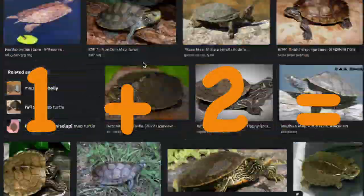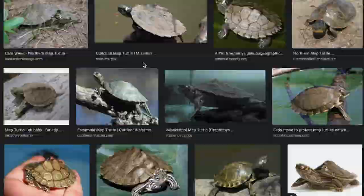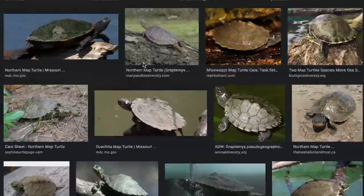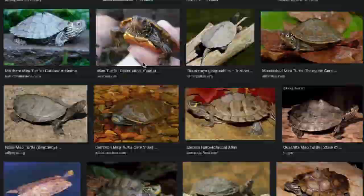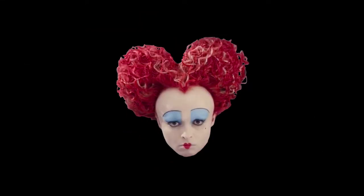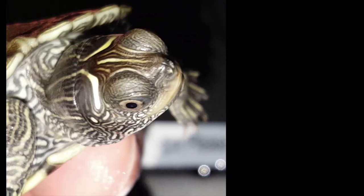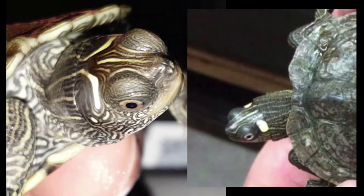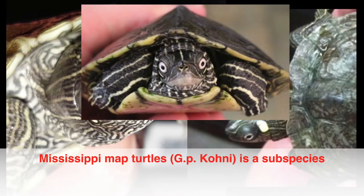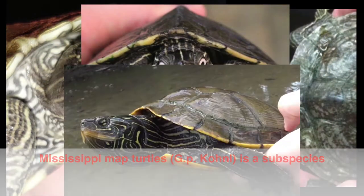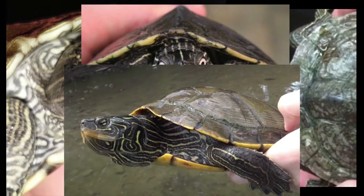To keep things simple, map turtles can be divided into three groups according to their head size: the big headed, medium headed, and the small or narrow headed types of map turtles. The following three species are some of the most common map turtles and most likely to be encountered at your local pet shop or reptile stores. These are the medium-sized head map turtles.